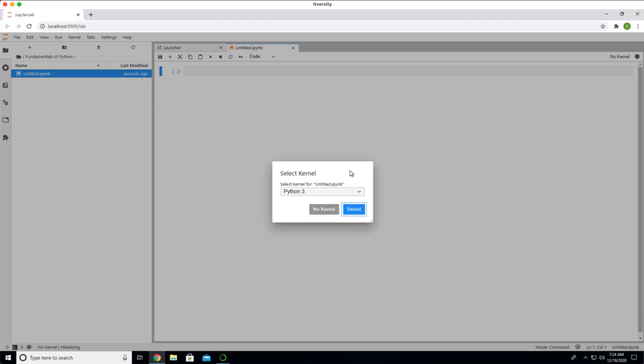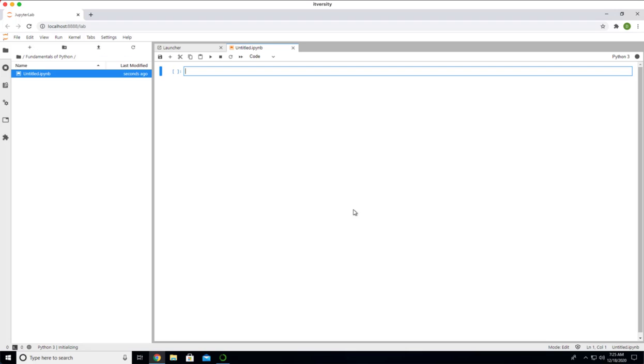Then you should be able to create the notebook directly. Either you can use launcher or you can use the file menu new notebook to create the notebook. If I say select, it will select the Python 3 as kernel. Otherwise, it will select without any kernel.